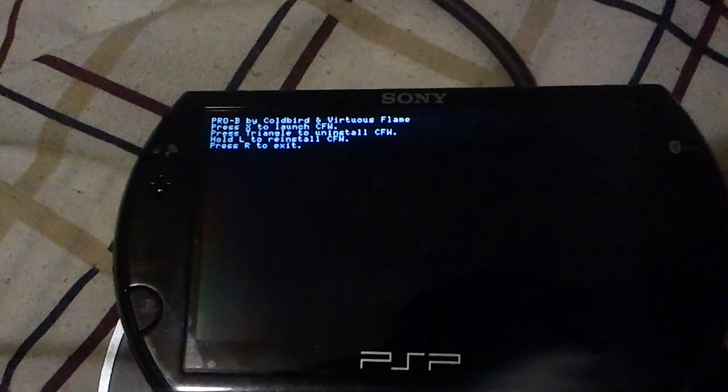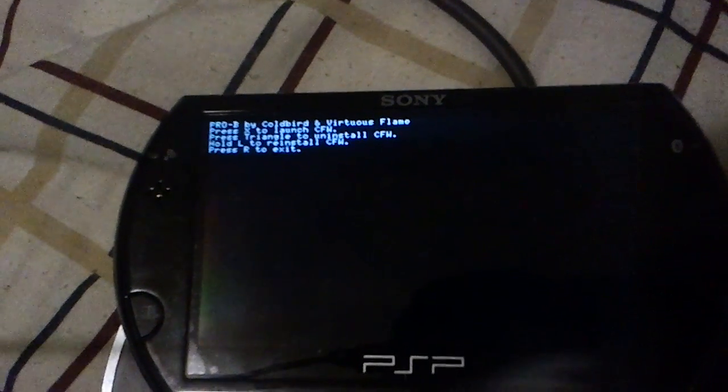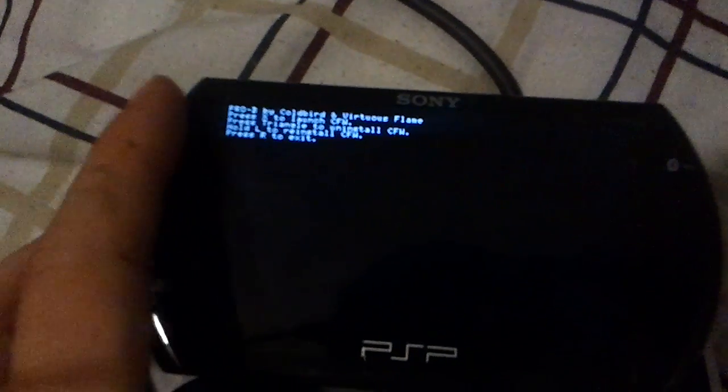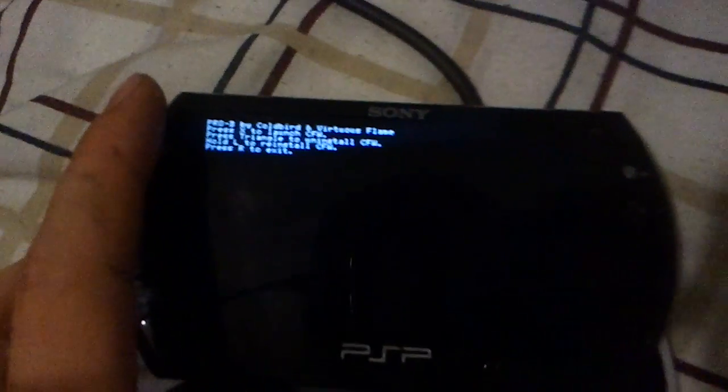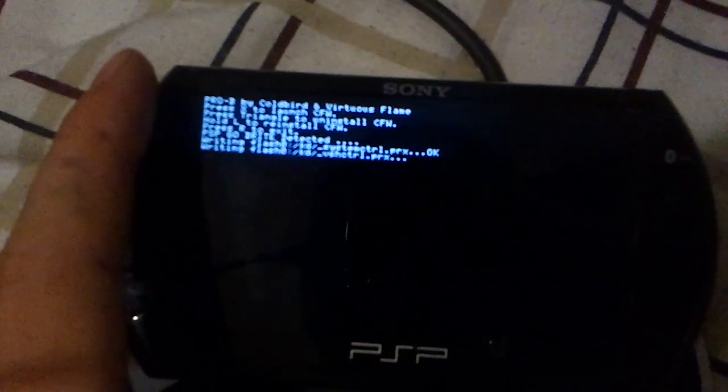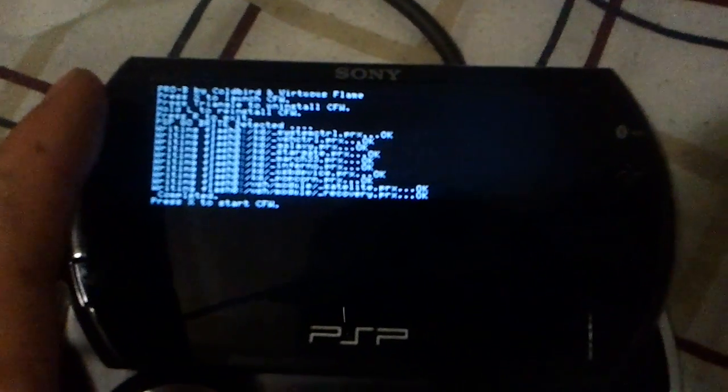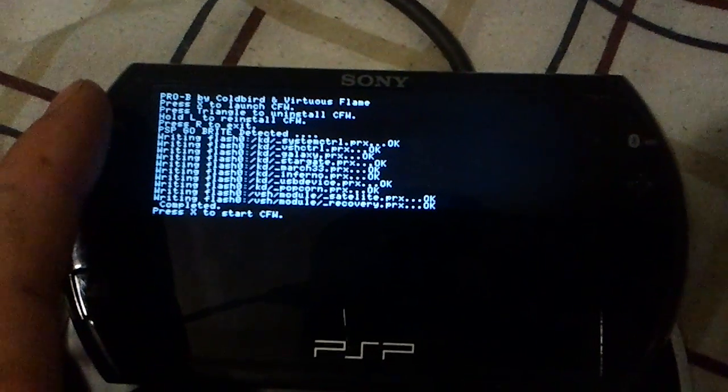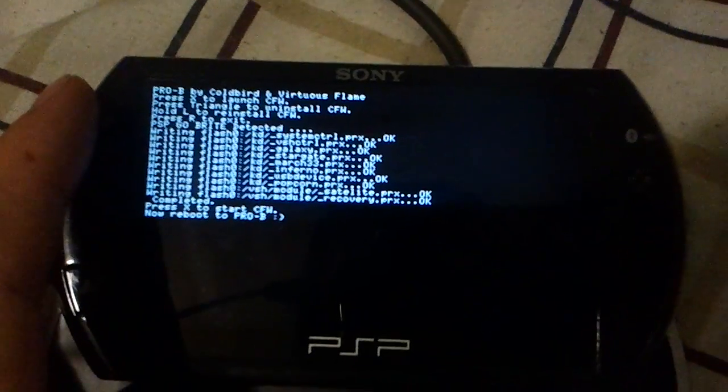You're going to want to press X, or just to be safe, hold L and press X. It'll install all the files it needs, and then you just hit X to start.